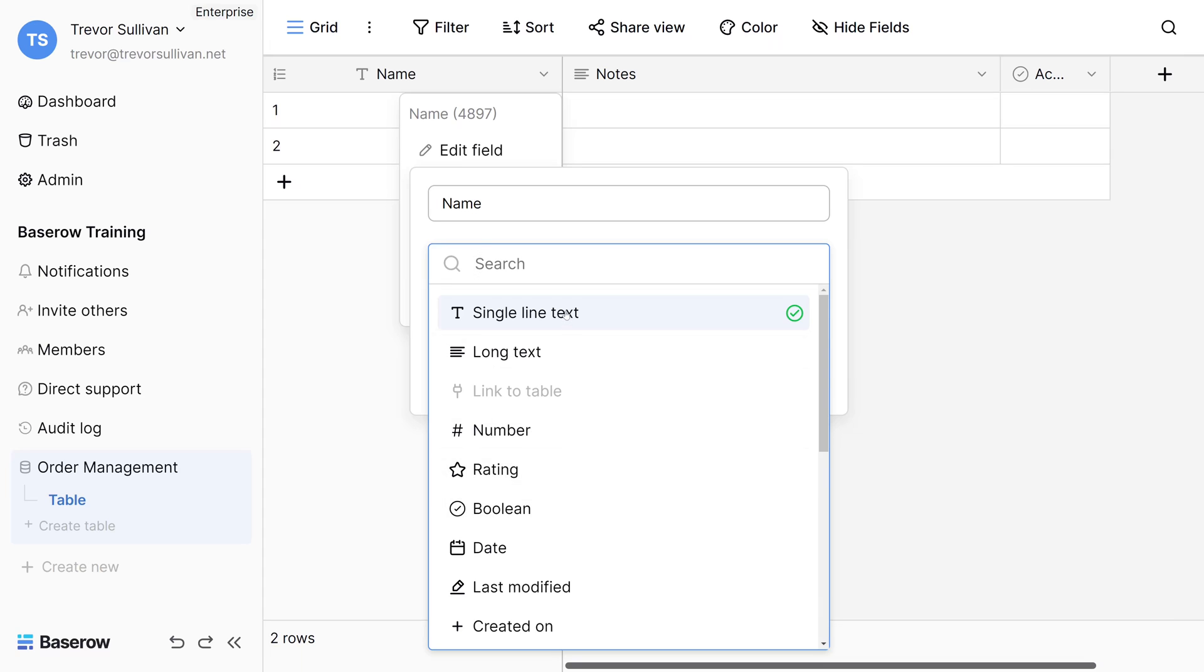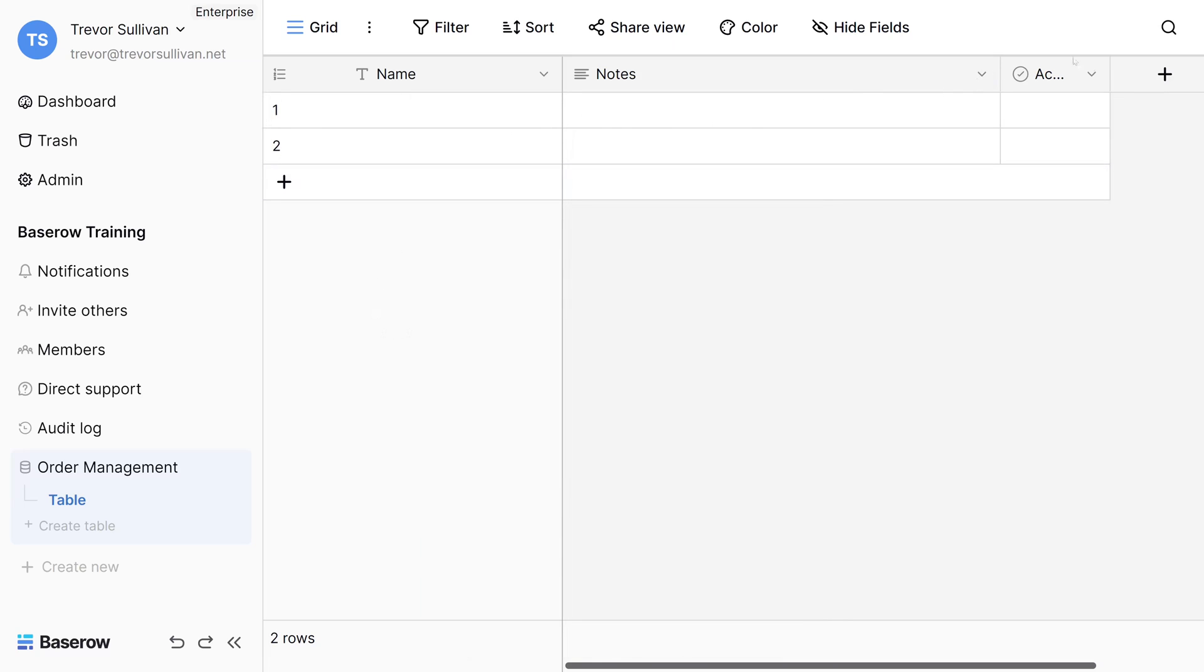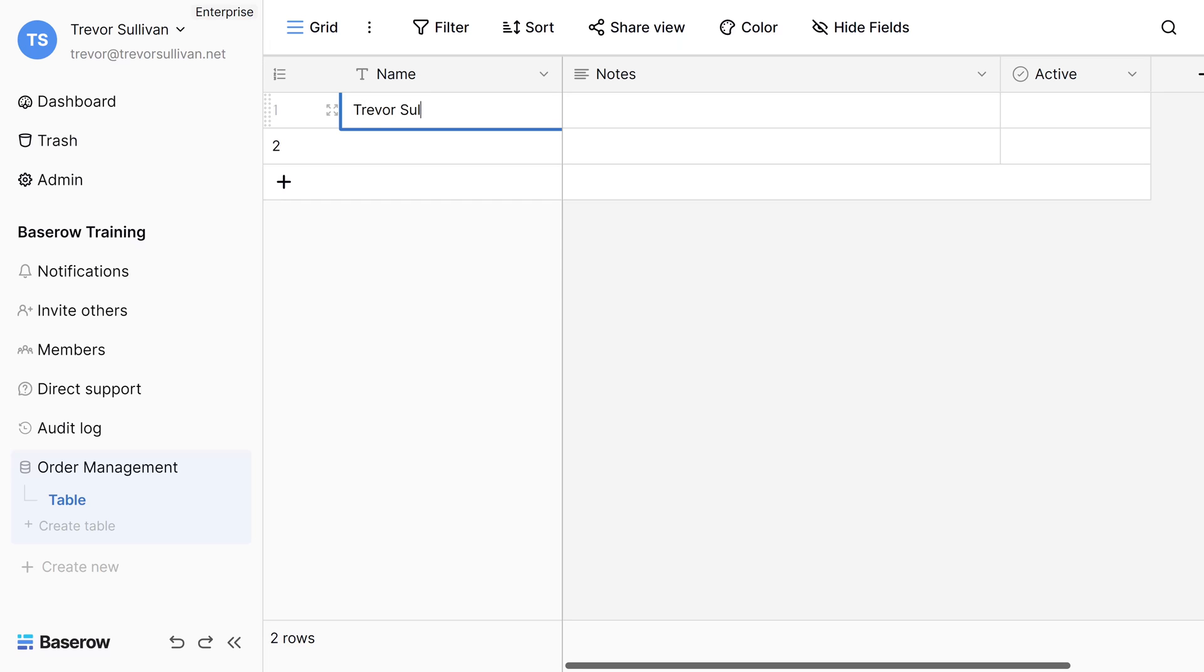First up, let's explore the sample fields in a new table. When you create a new BaseRow table, you'll have the name, notes, and active fields. You can remove these fields and create your own. To edit the value of a field, simply double-click on it and start typing.